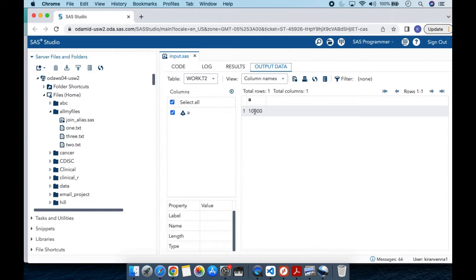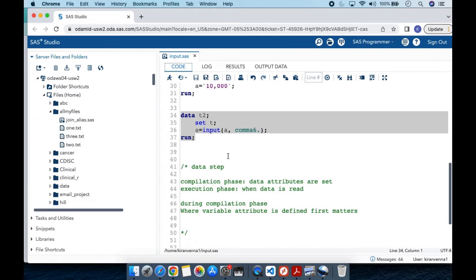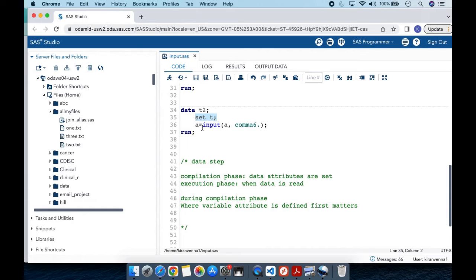After running this, you can see that the conversion did not happen — we still have a character variable, and the only change is that the comma is removed from the value. To understand why, we again need to look at the data step compilation phase. The key point is: if a variable appears multiple times — for example in the SET statement and again in an assignment — the compilation phase only looks at the first instance, and only that first instance matters.